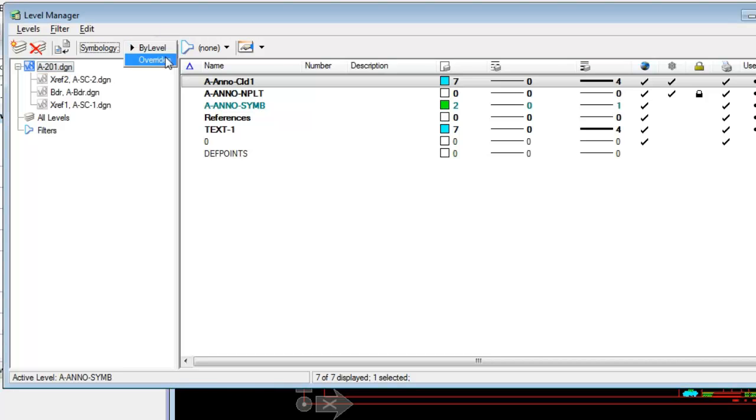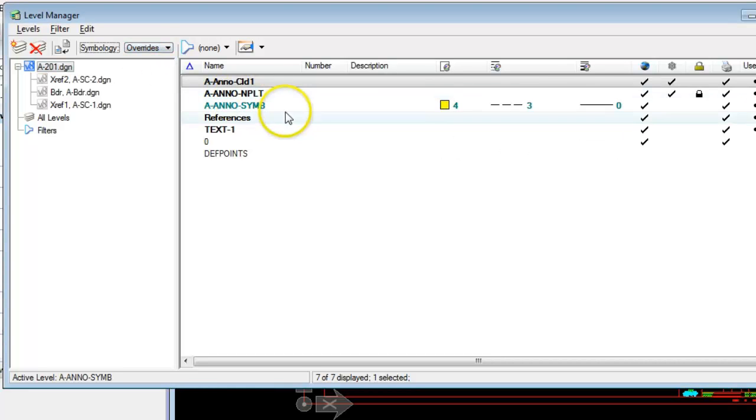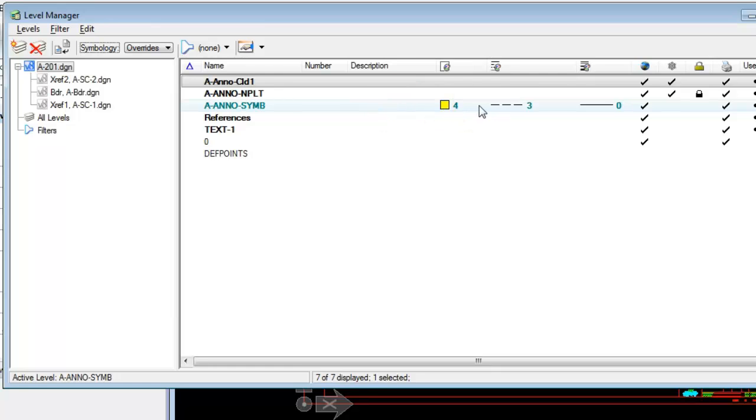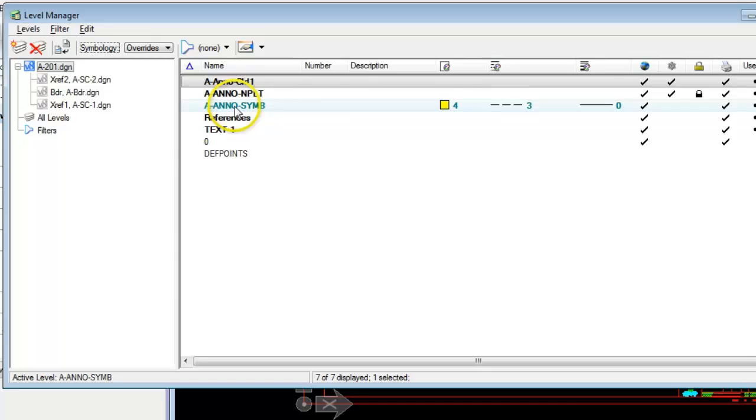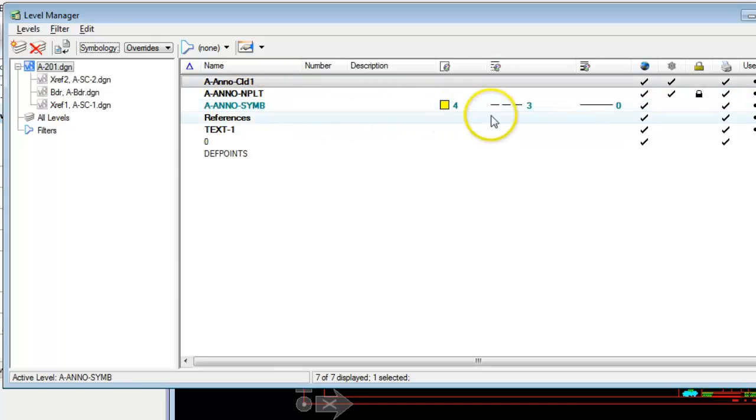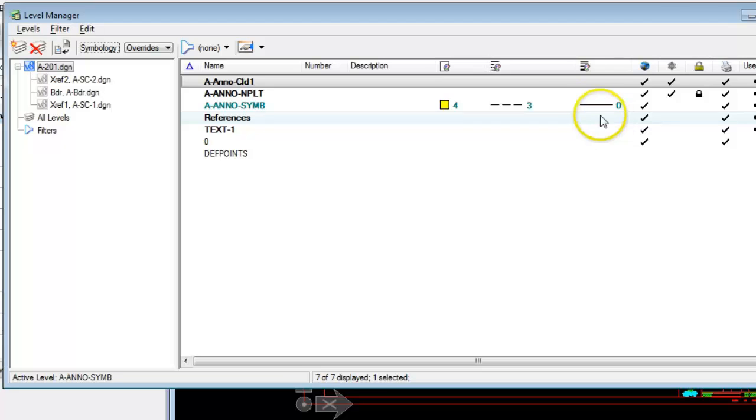The other are level symbology overrides and these are additional ways to display elements on this particular level. And when overrides are set like we have for this level ANO sim here for color four, style three, and weight zero,